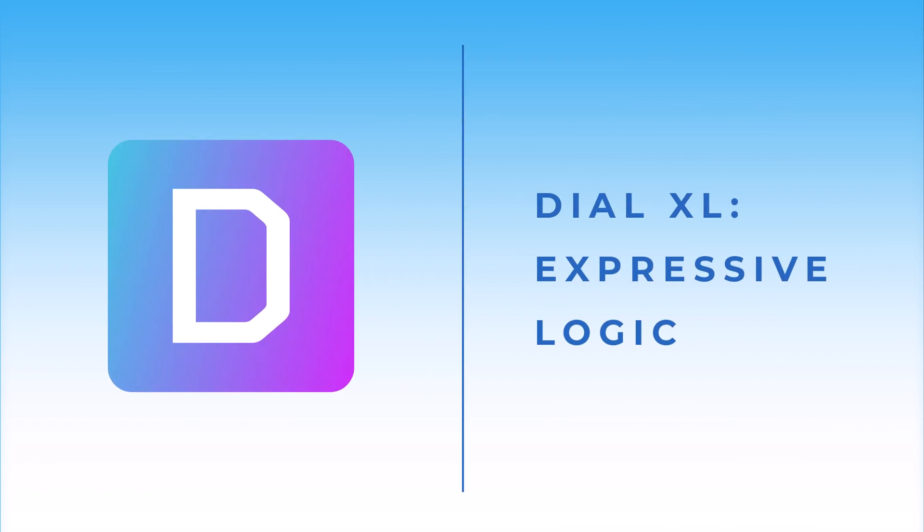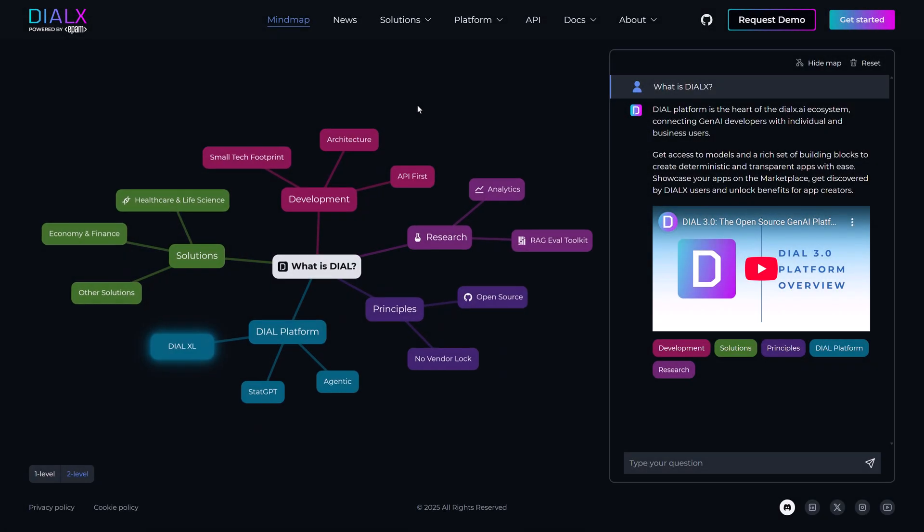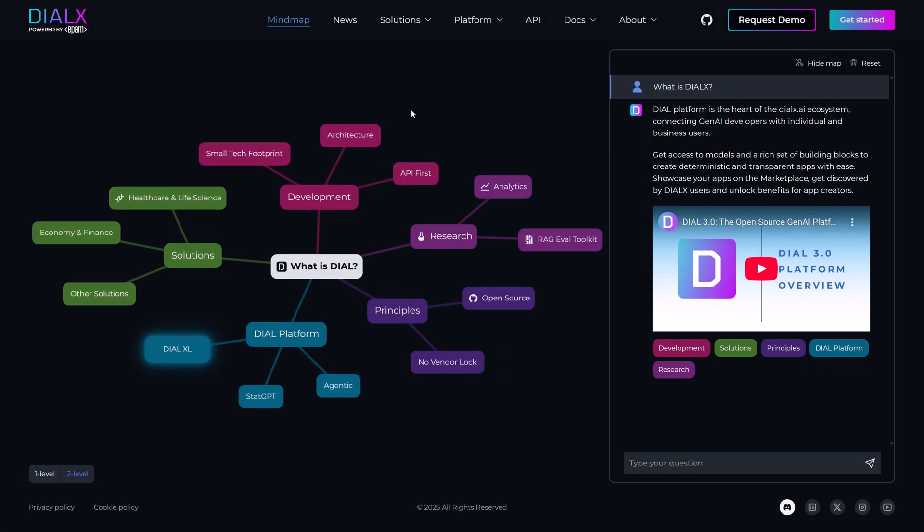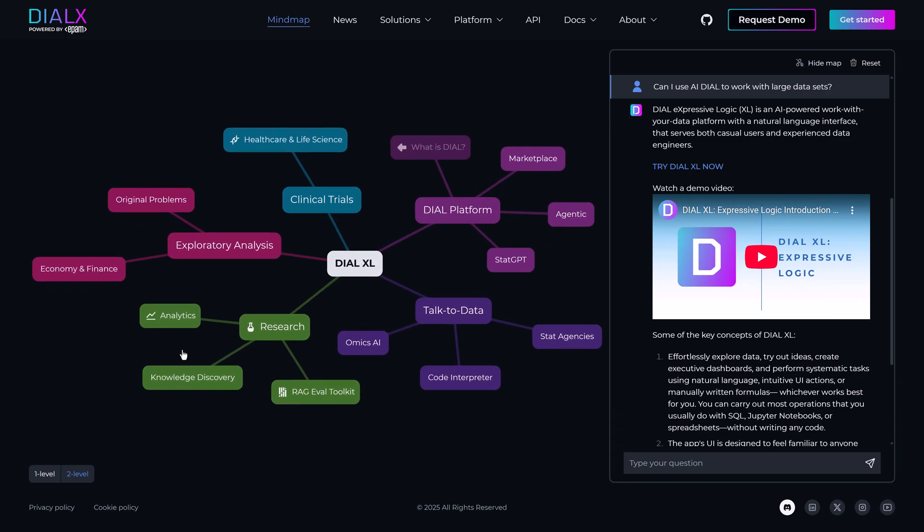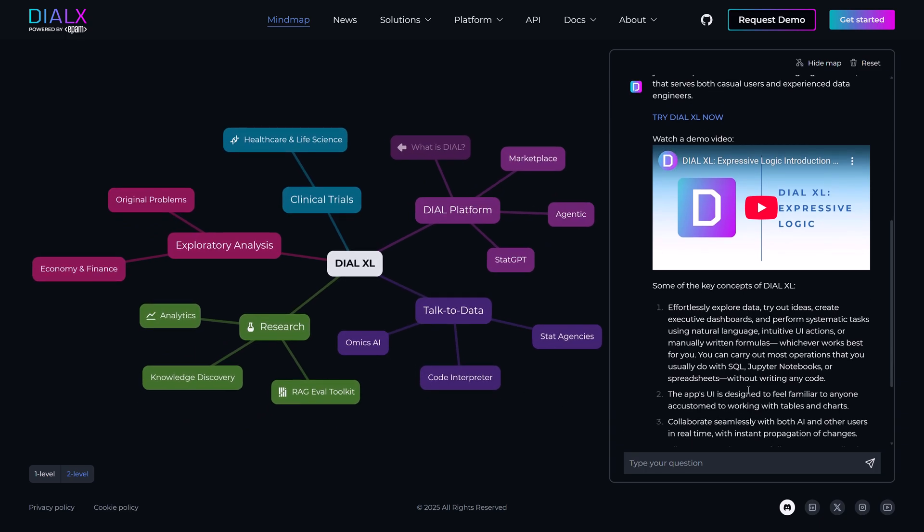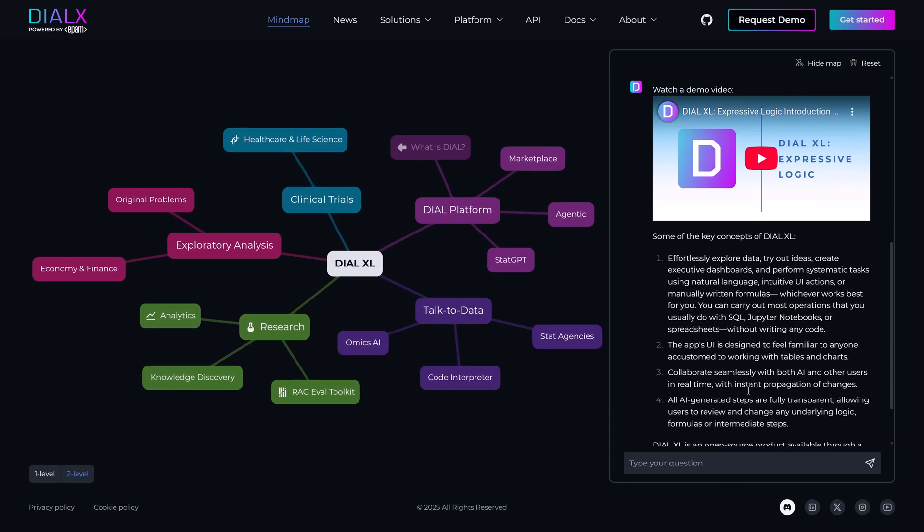Hello. Today, we'll be introducing the Dial Expressive Logic platform, codenamed DialXL. It is an AI-powered data platform built to democratize natural language access for individuals and enterprises to their structured data.